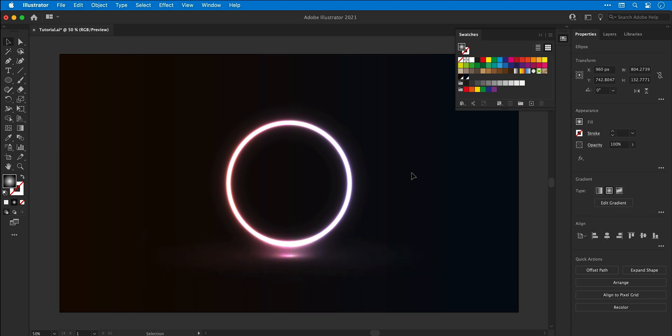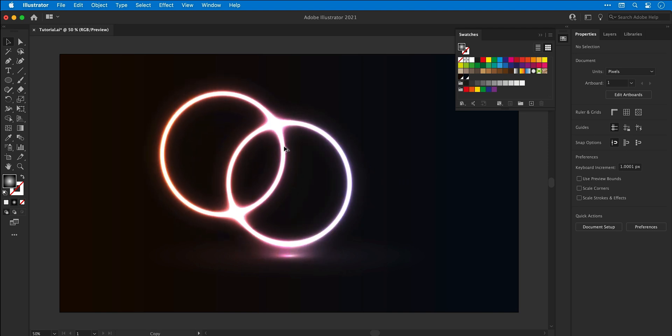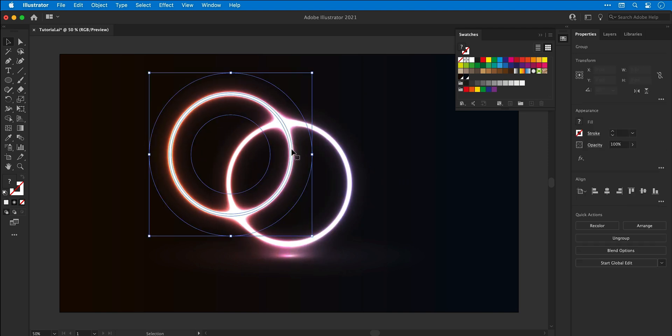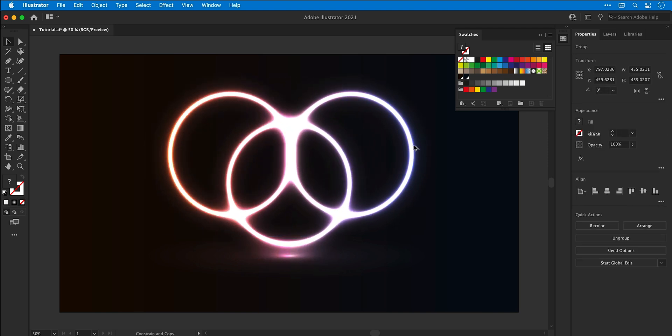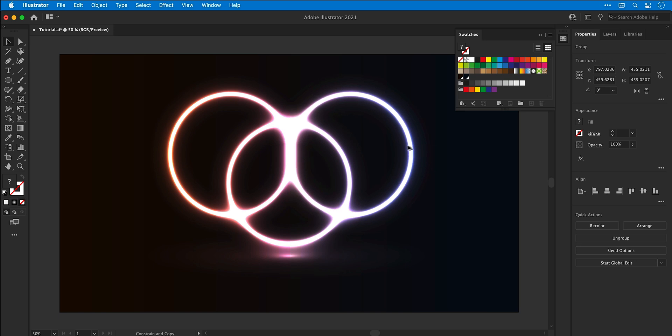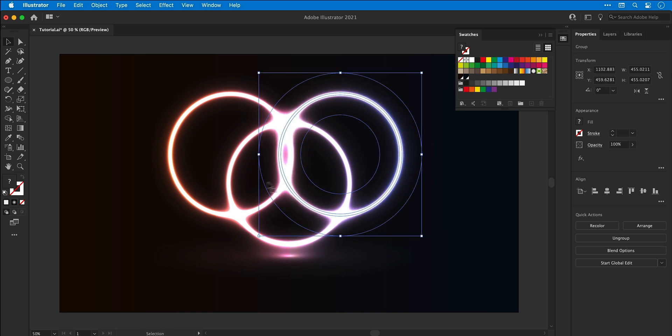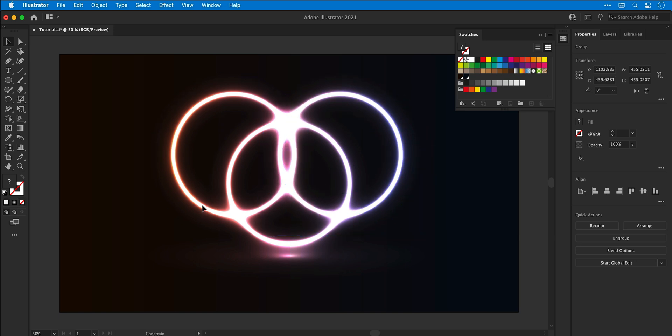And as you might imagine you can get very creative with this. So I can hold down alt or option and drag an object to duplicate it. And you can see these three rings all overlapping and intersecting creates this really awesome glow effect.